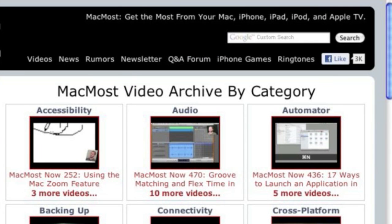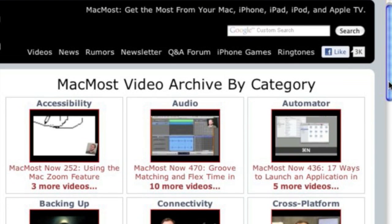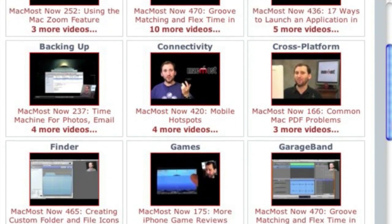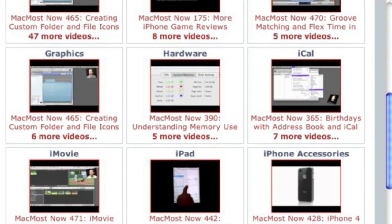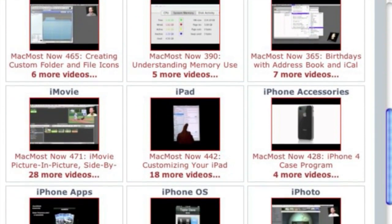Want more video tutorials? Just go to MacMost.com, click on the videos link at the top of the page and then you can view all of the hundreds of MacMost videos by category.